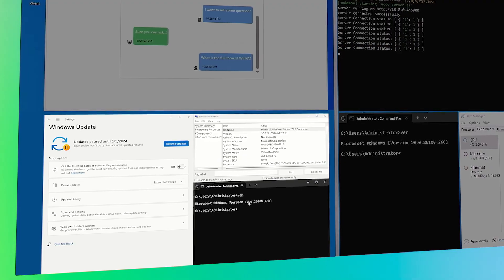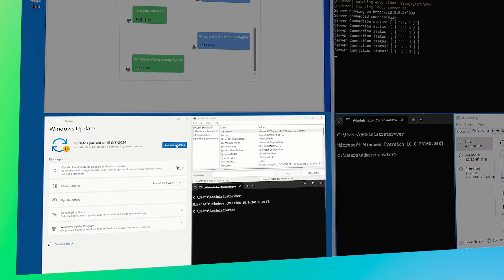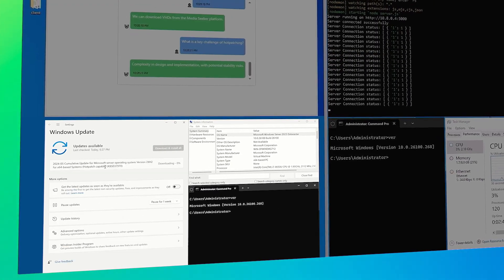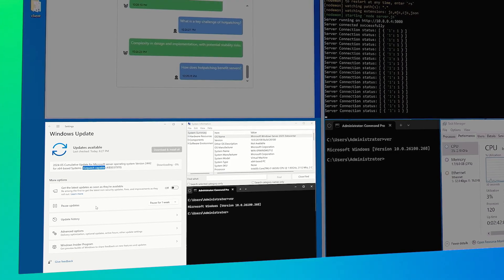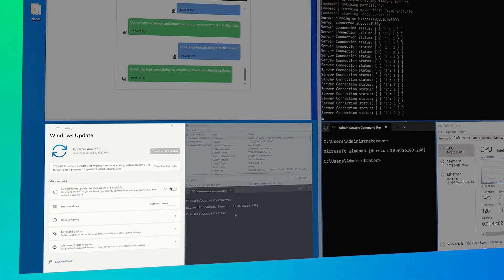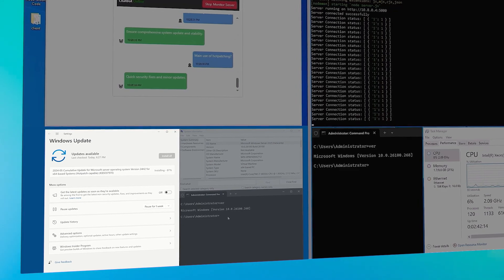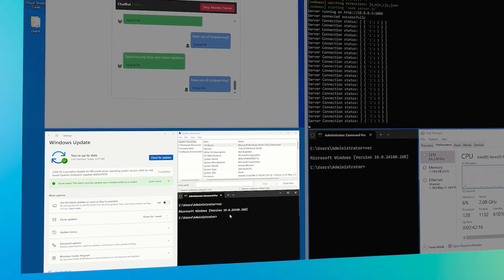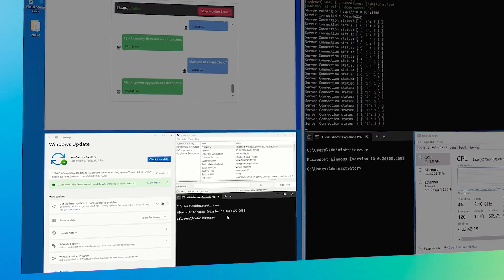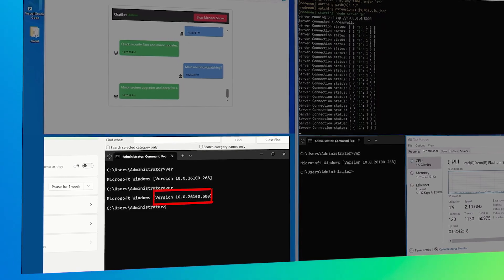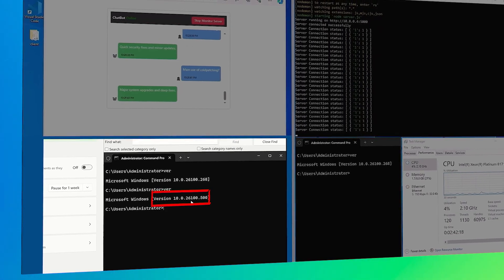Here's hot patching in action. In this example, we're showing a front-end application communicating with a back-end AI chatbot server, and we are patching these workloads without disruption. As you can see, the update is complete.